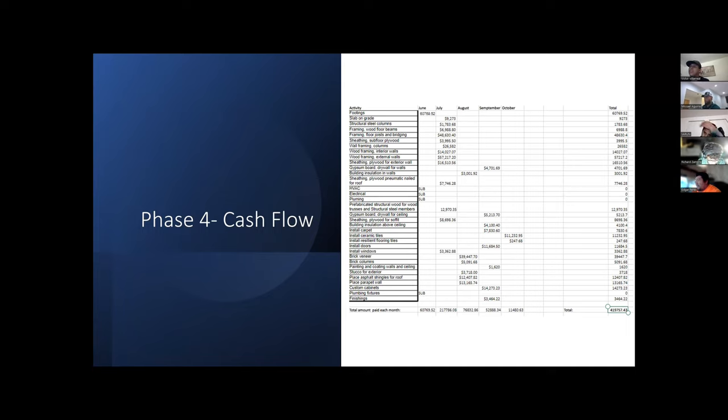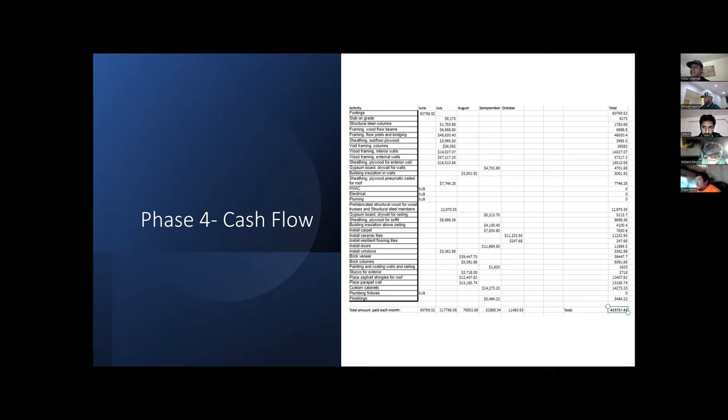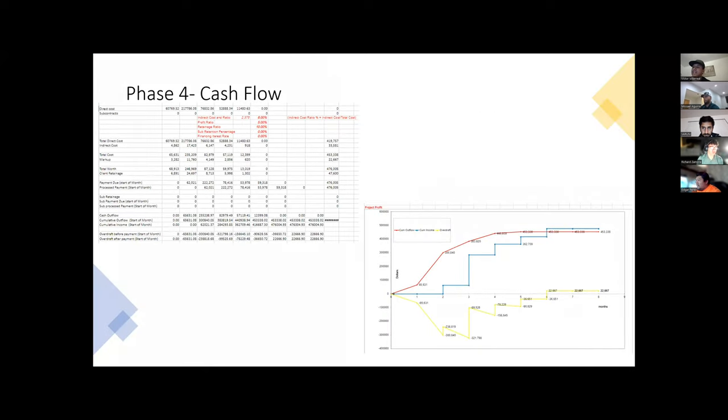We're able to see the different percentages that we have to consider: 8% in indirect costs, 5% in our profit, and then 10% on our retainers ratio.